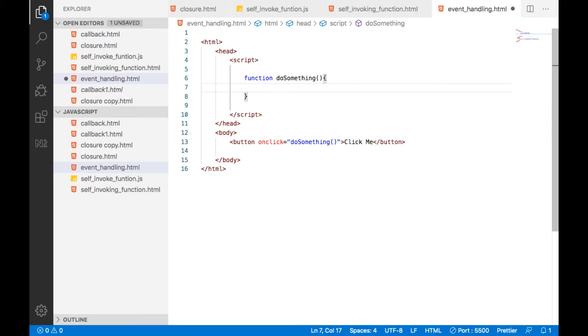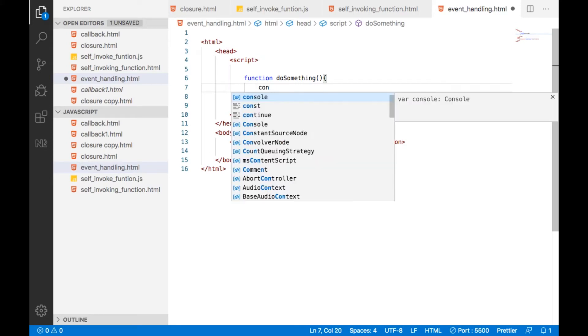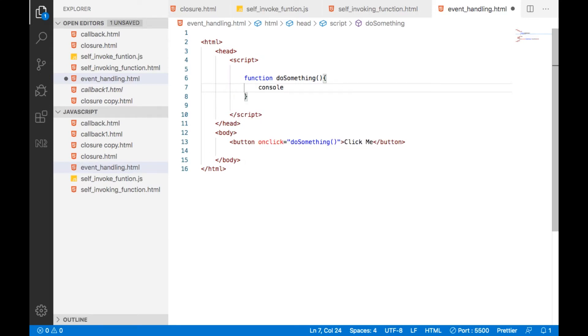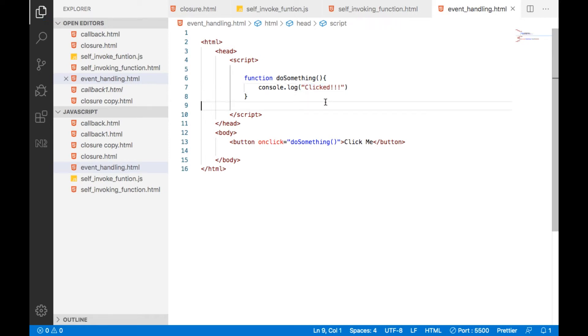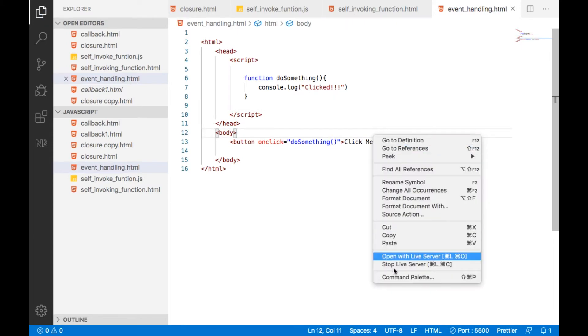Now, I am just doing console.log clicked. I am saving this, running this particular program.